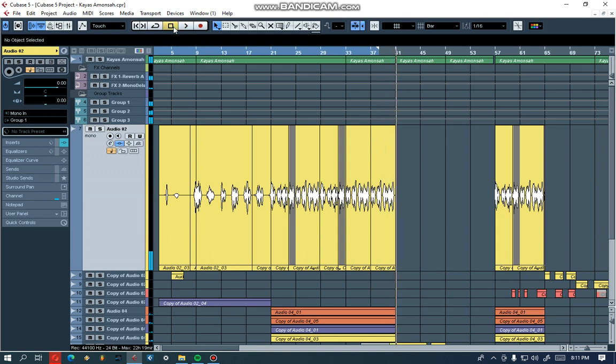So this is the song. I'm gonna show you — I'm using Waves and also some inbuilt plugins from Cubase. I'm gonna start from the group all the way from scratch.